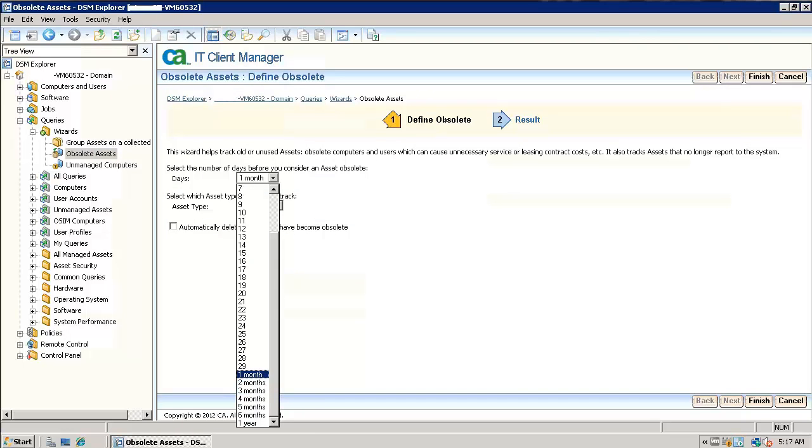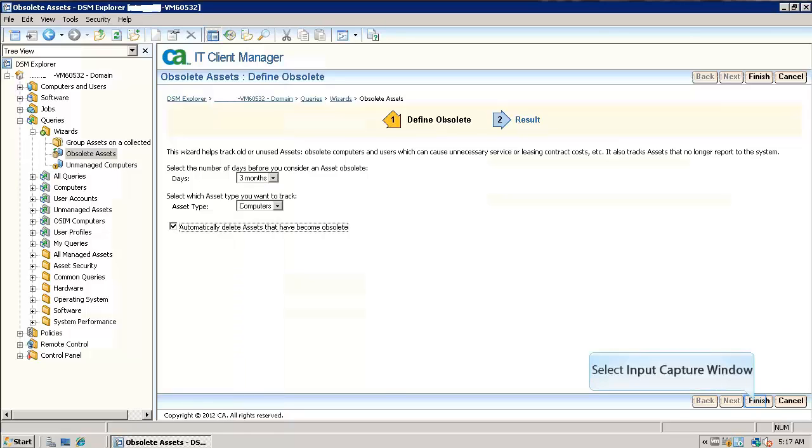Here we have the option to select the days for which a computer is not reporting to the domain. For example, I choose 3 months. Asset type is computer.